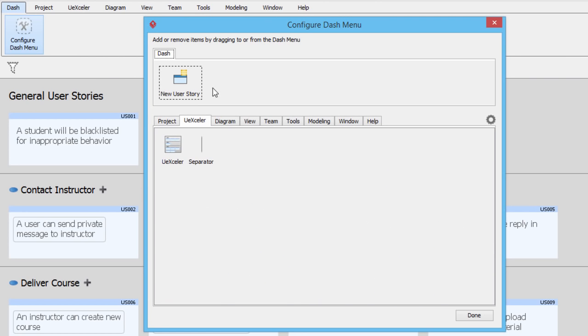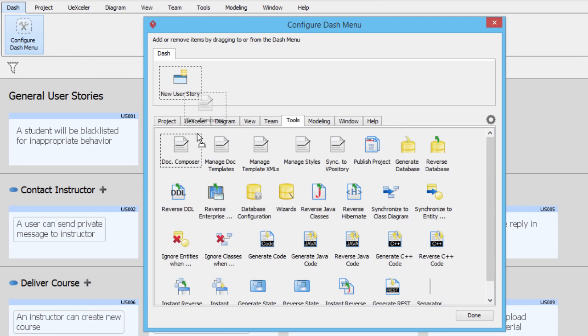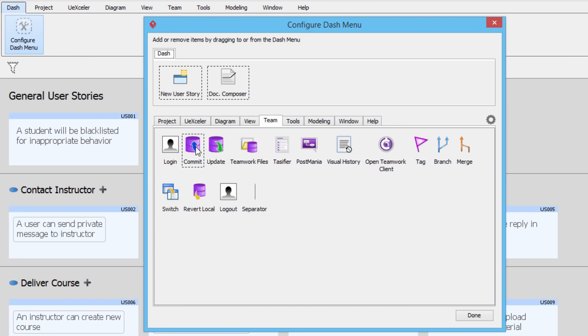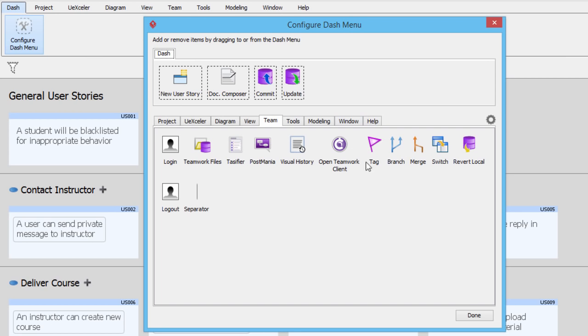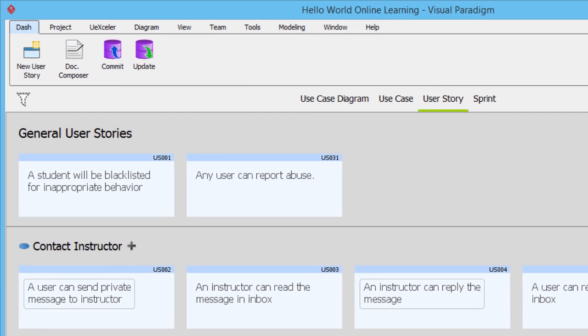Find and drag the tools you want, and confirm. Now you can have instant access to all these tools.